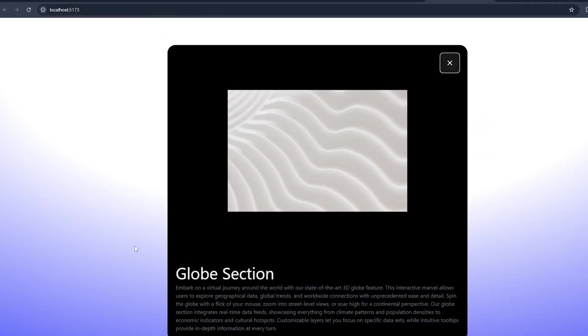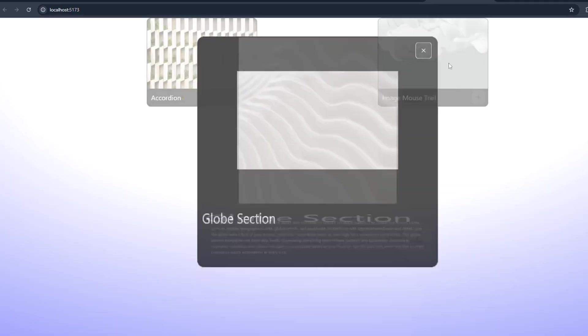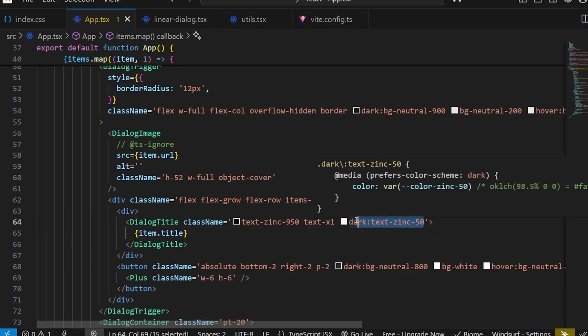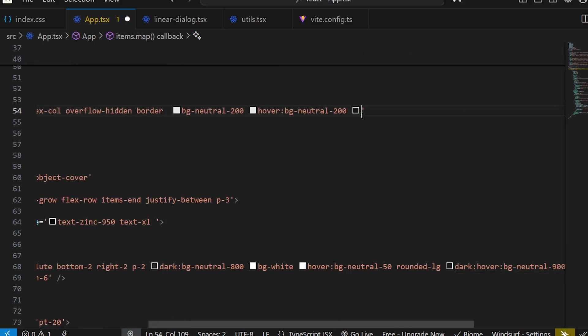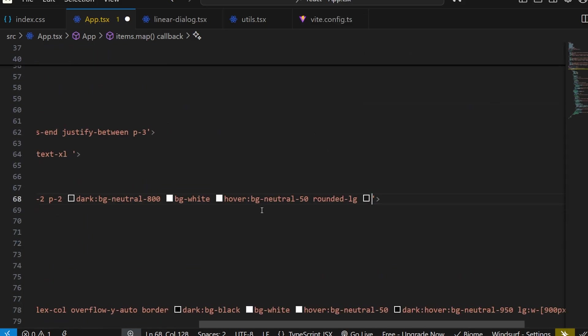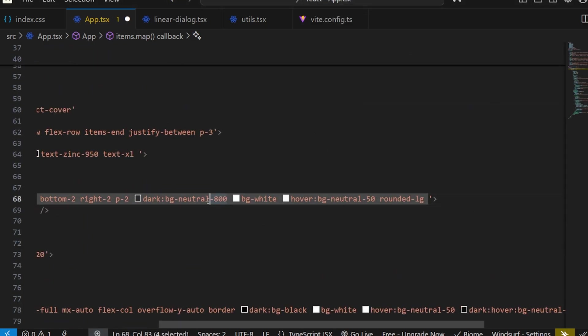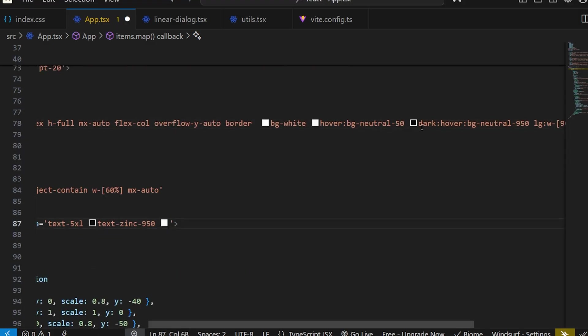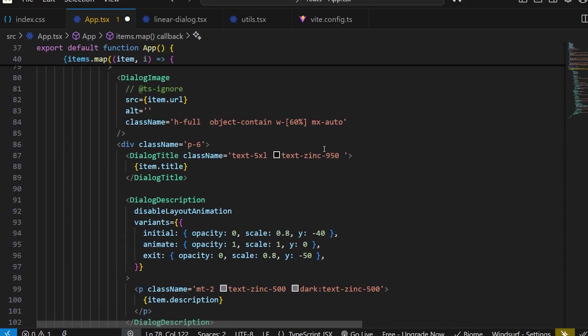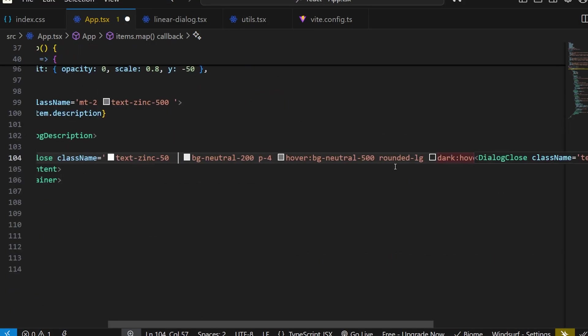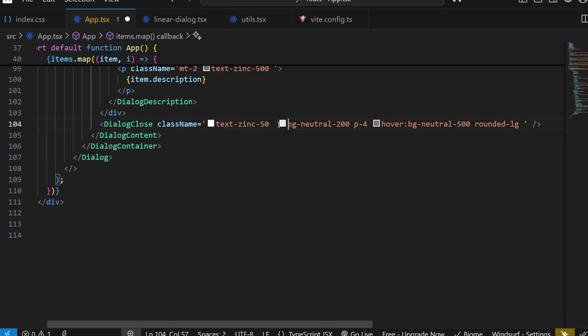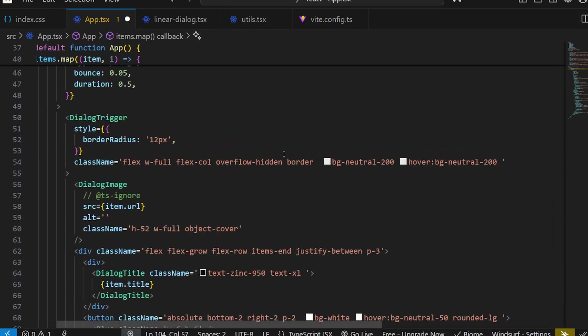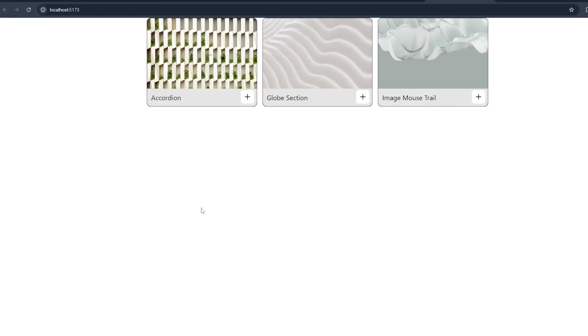Now if I save it and check it out, it looks nice. Now I have to remove the background. First I have to remove all the dark classes we have because you only need the light mode. I removed all the dark classes.